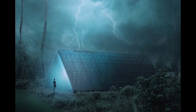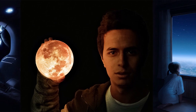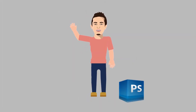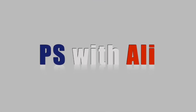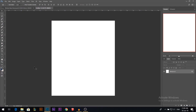Today we're going to composite three photos and create some light effects. My name is Ali and today we're going to create really interesting light using only a few photos.